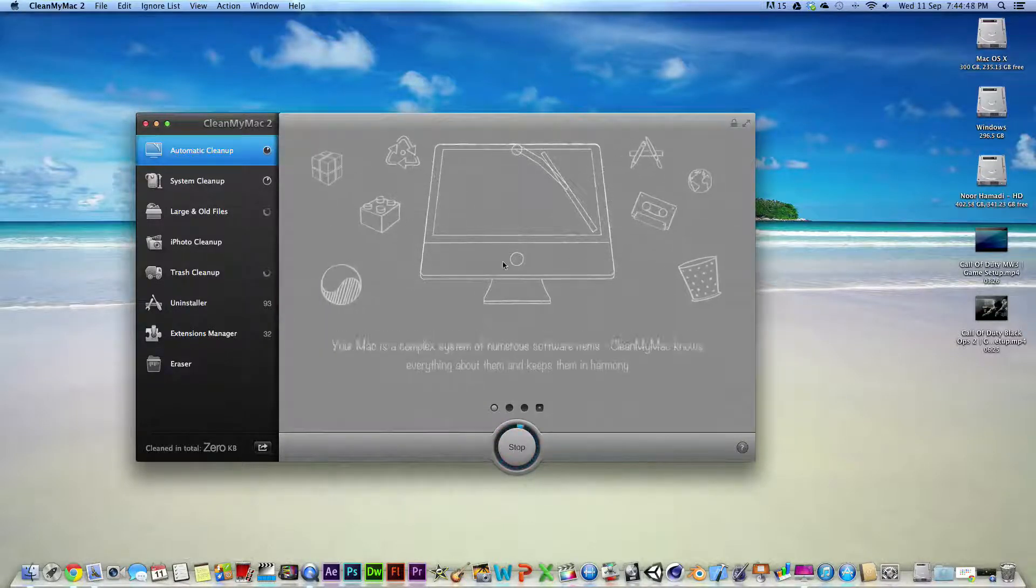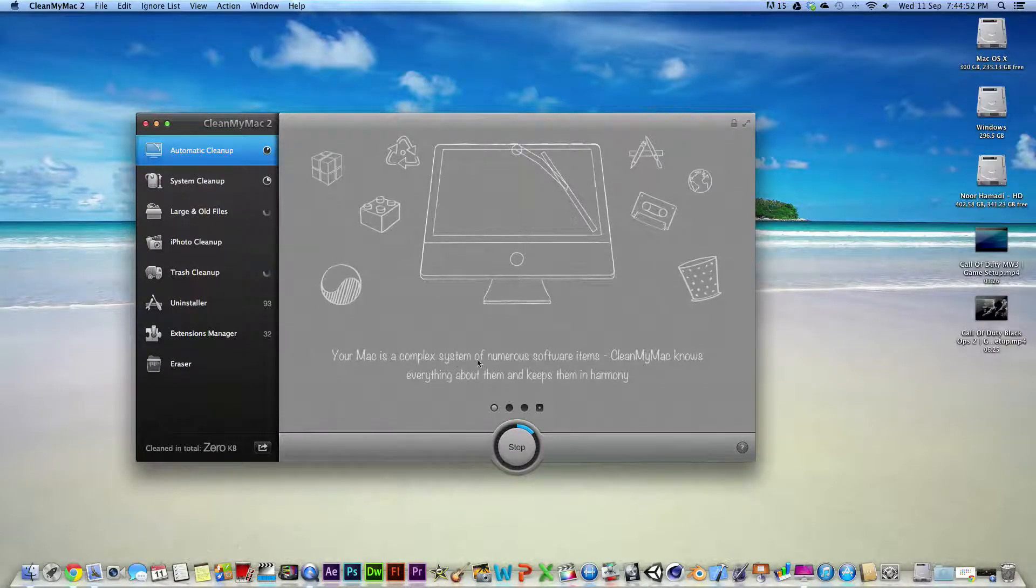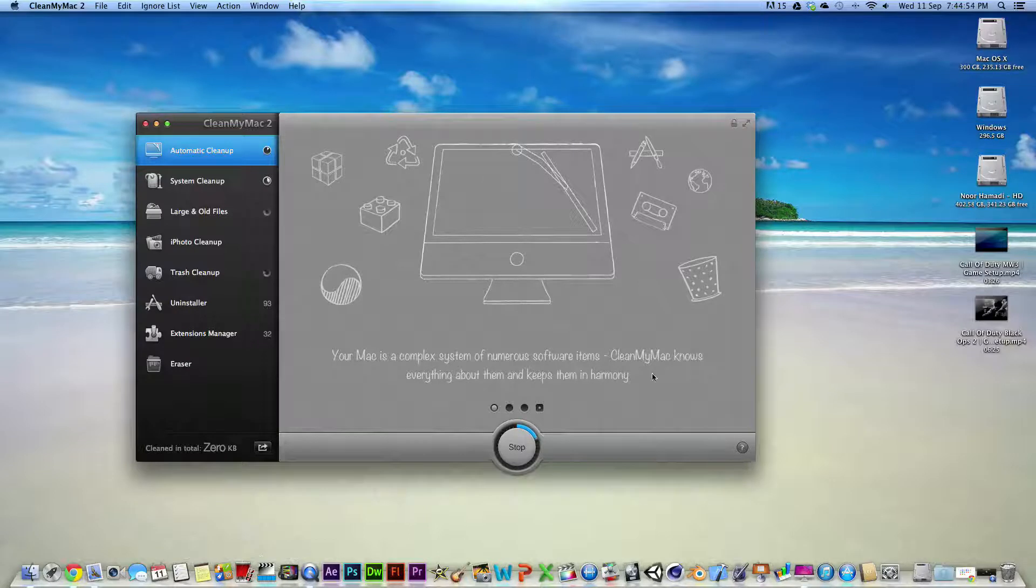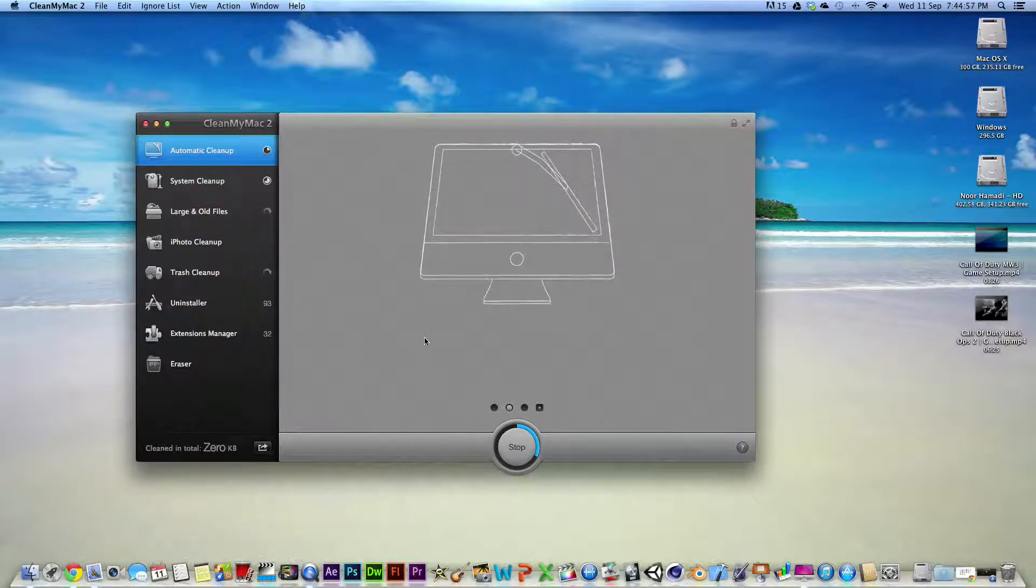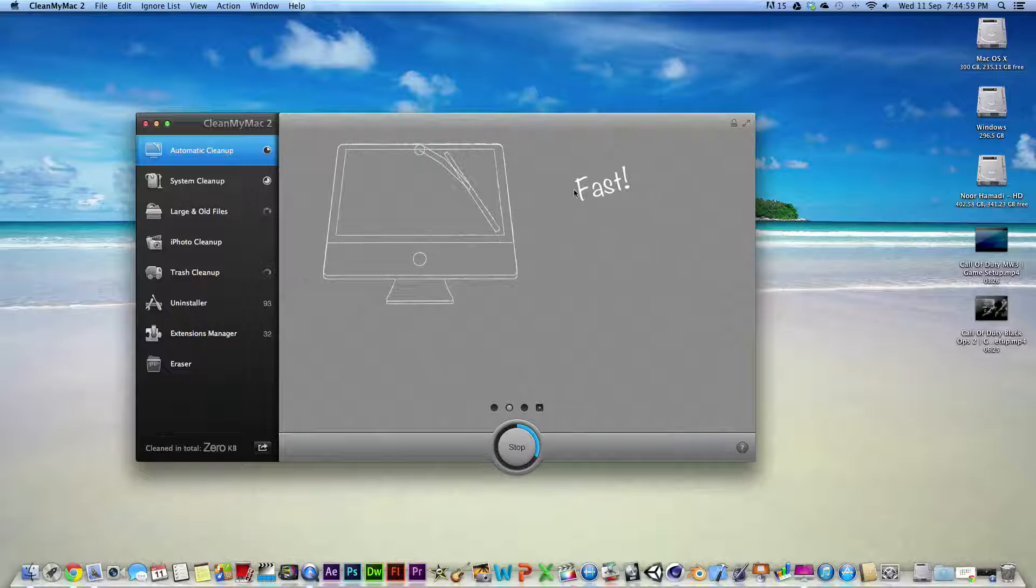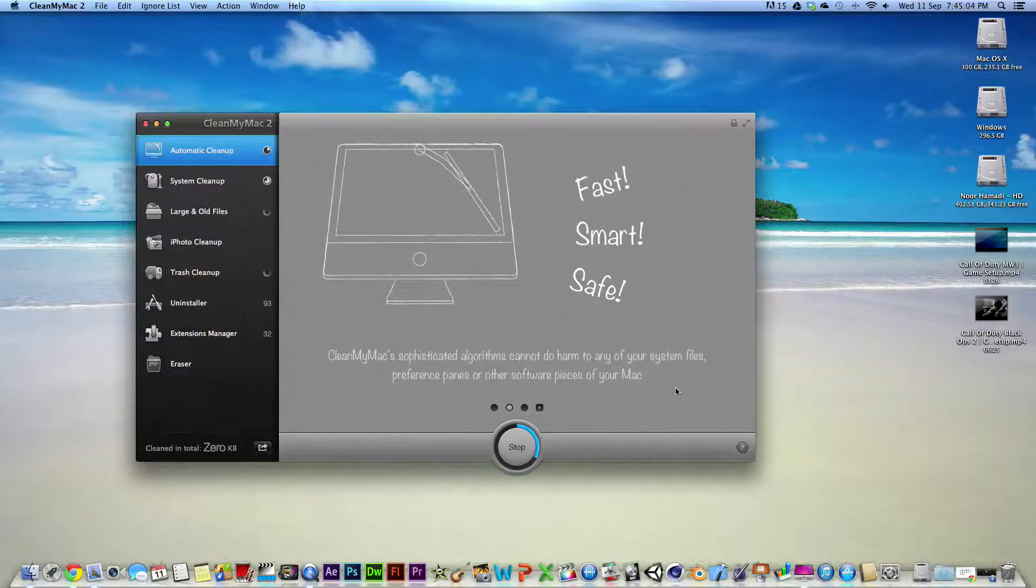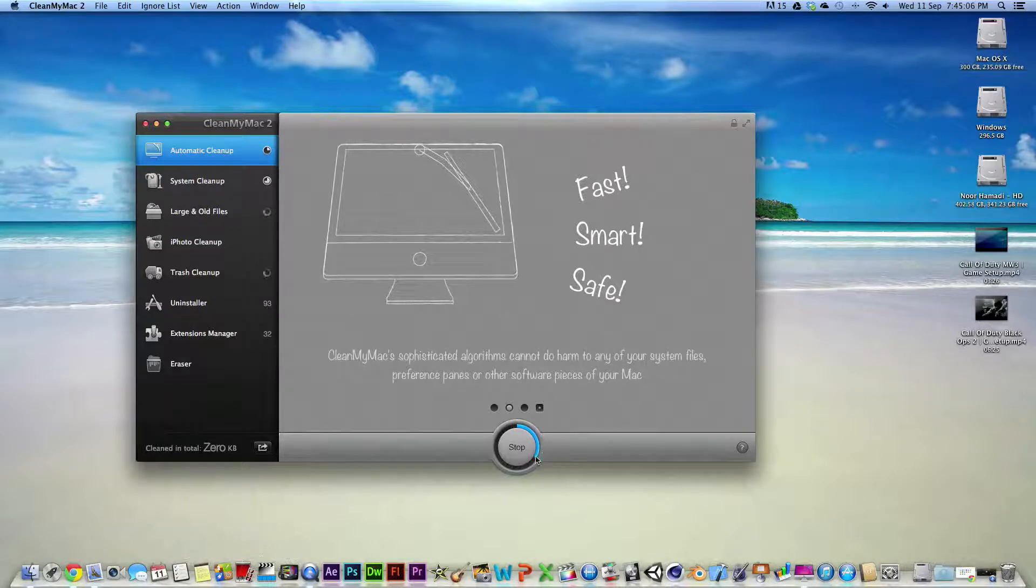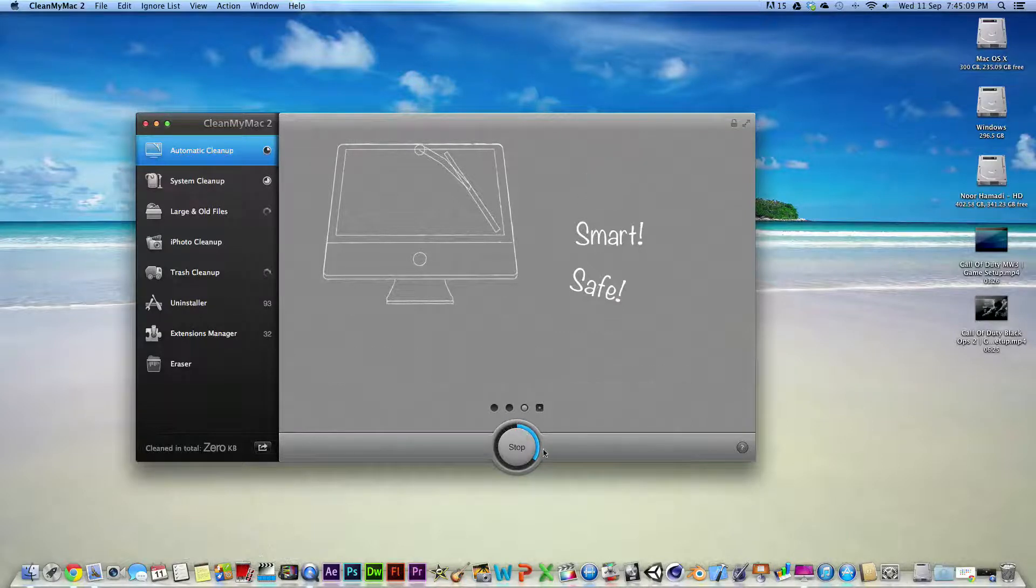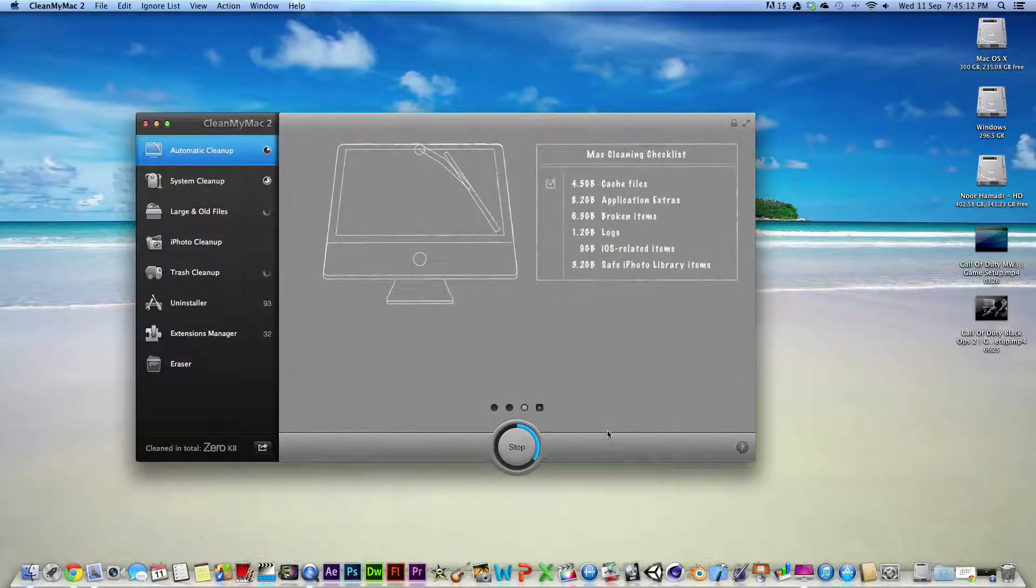You just get a mini video here with some text. Your Mac is a complex system of numerous software items. CleanMyMac knows everything about them and keeps them, you know. First smart, safe. You can read that if you want to. There it just tells you there's a wheel and it just tells you the progress of the scanning.